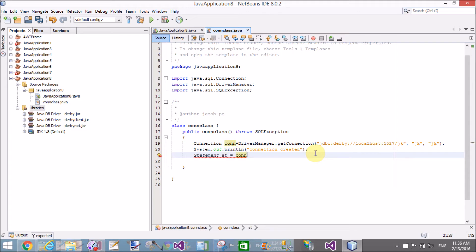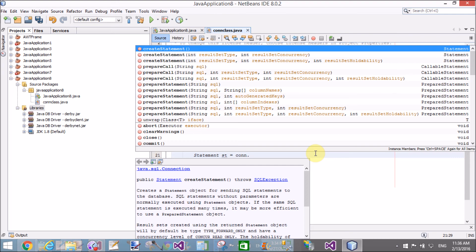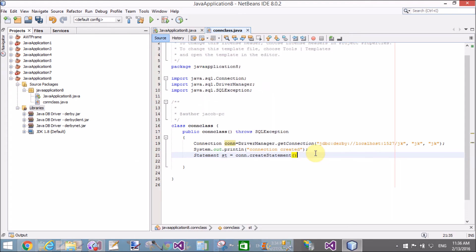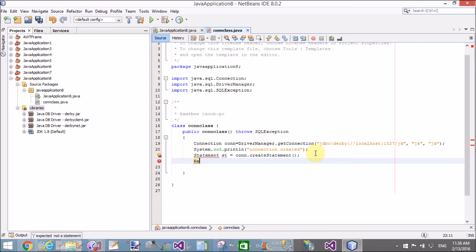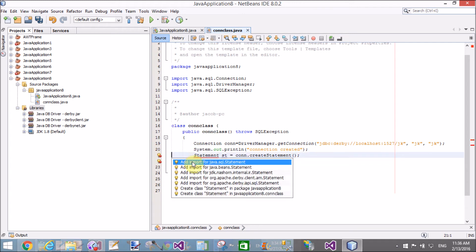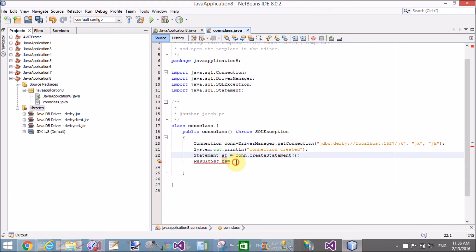ST is the instance name of the Statement class. Using the con object, which is a connection object, we can call the createStatement method. The createStatement method is used for unprepared statements to retrieve data from the table using SELECT queries.